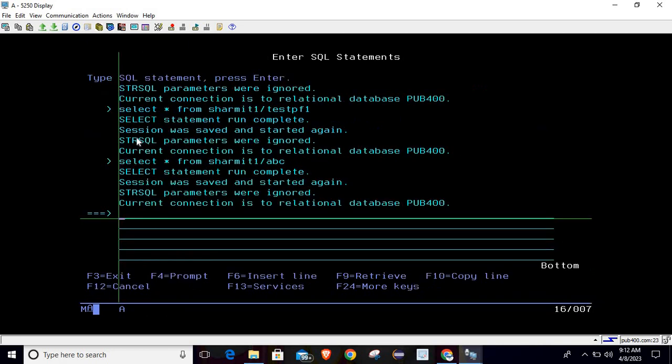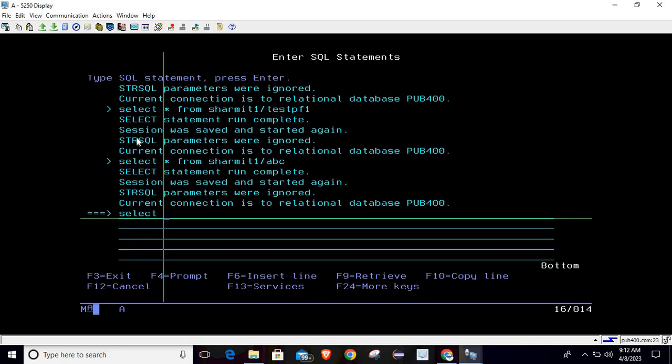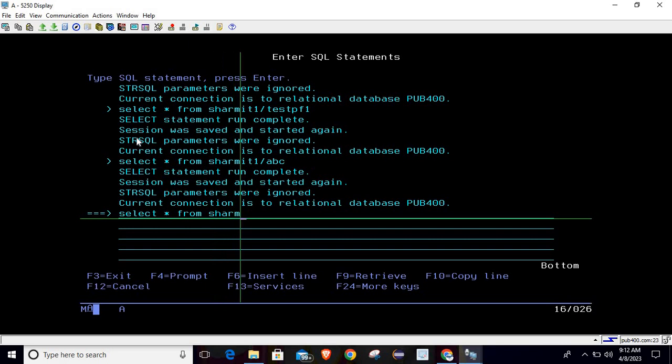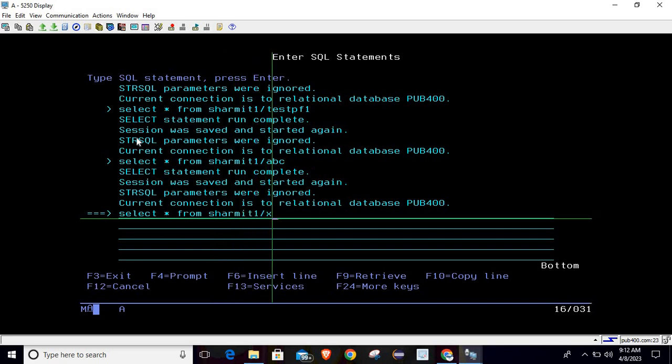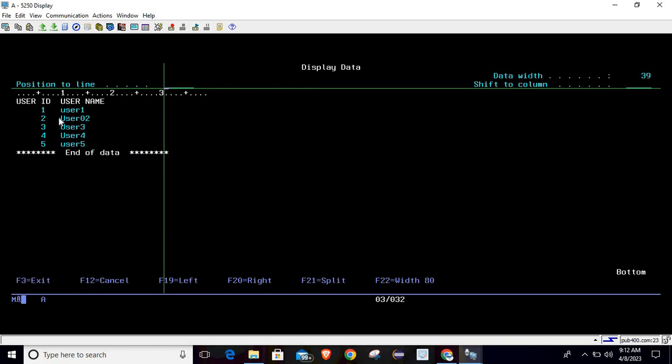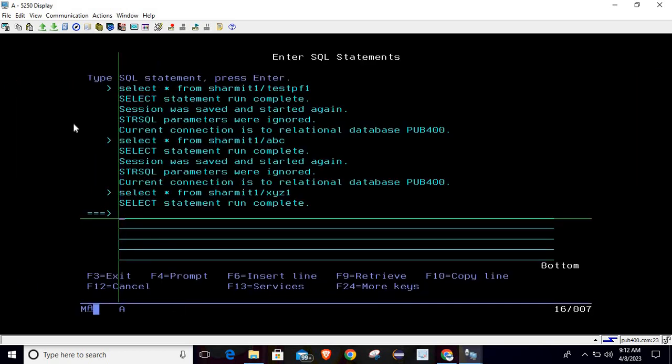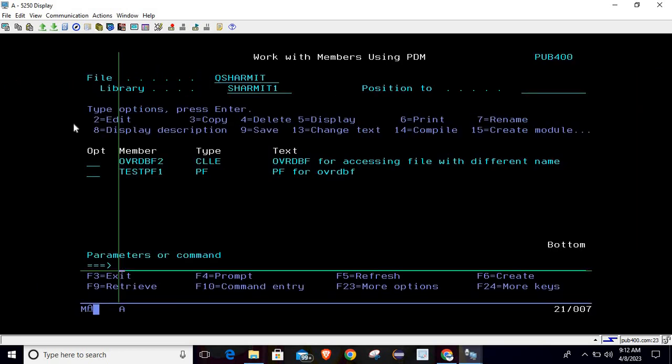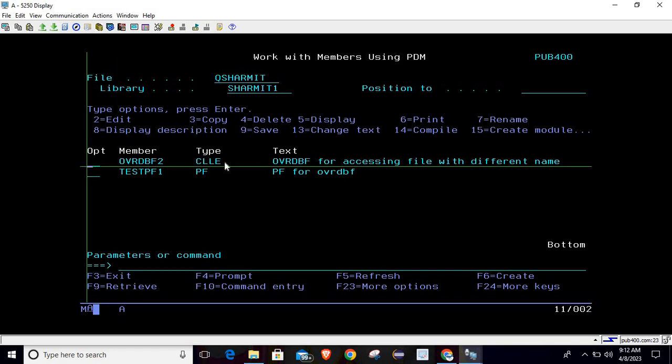Similarly, if you want to access it on STRSQL part, means SELECT * FROM SHERMATH1, which is library name, and file name is now XYZ1. So it is showing the same data. So this is the advantage of using OVRDBT command.